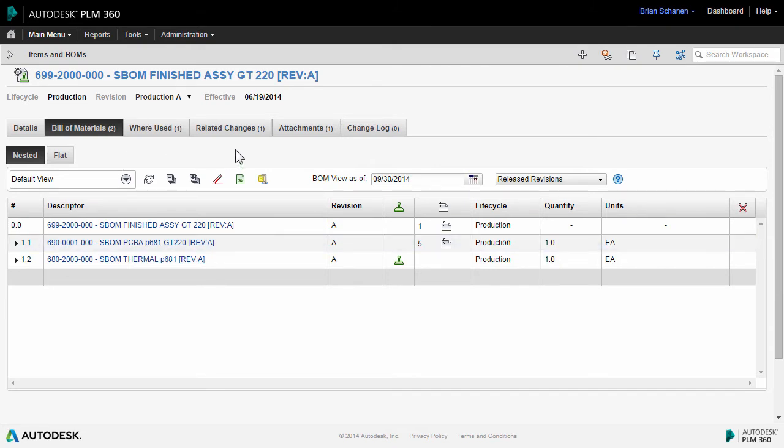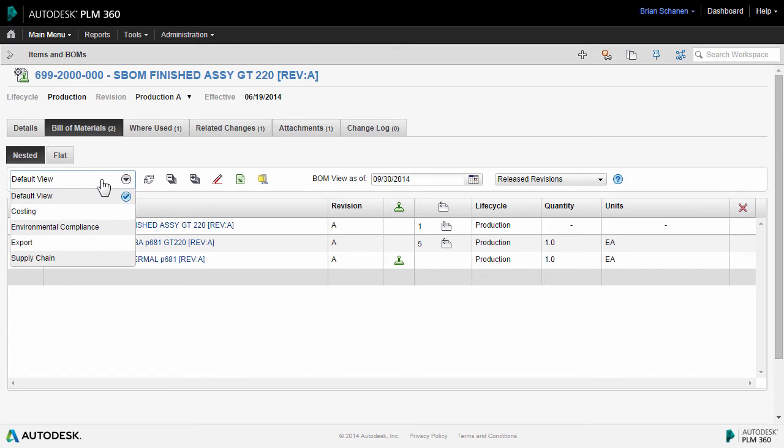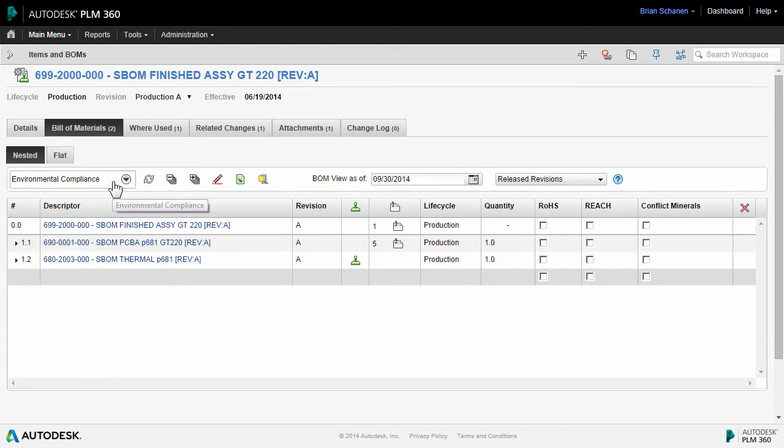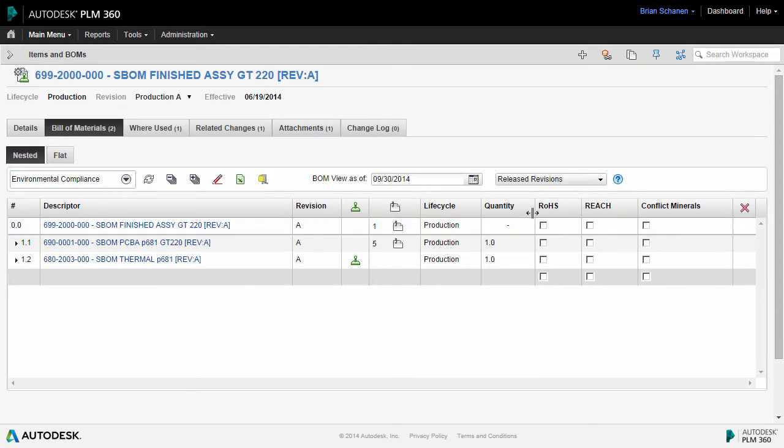The view of the columns inside of the bill of materials can be configured several different ways depending on the context of the user. For instance, under the Environmental Compliance configured view, note that it's the same bill of material. We just turn on columns for RoHS, REACH, and Conflict minerals with a roll up at the bottom.